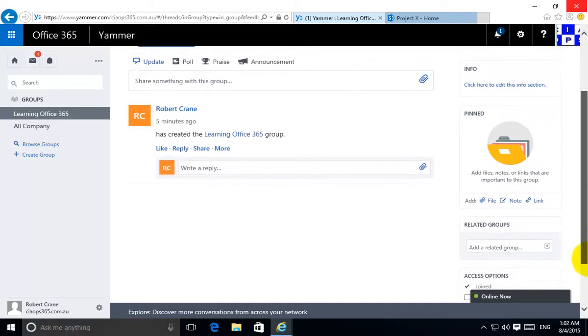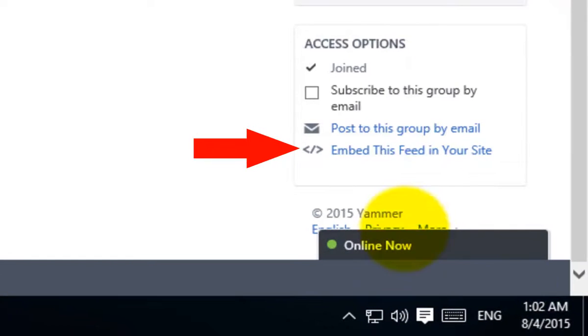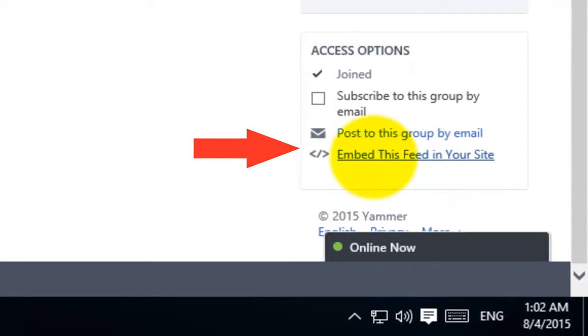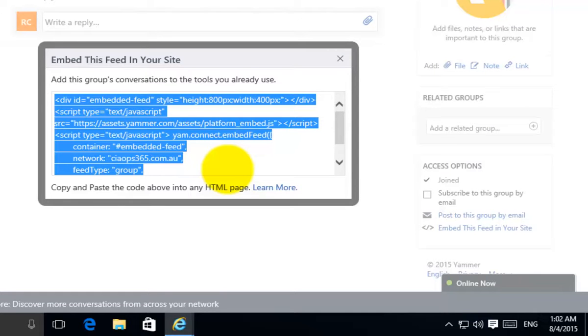If we scroll down here on the right hand side you'll see that we have an option here called embed this feed into your site. So I'm going to select that and that's going to give me some script that I need to then place into my SharePoint site.